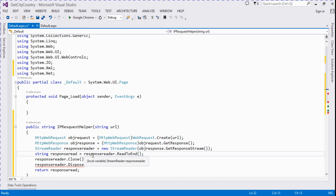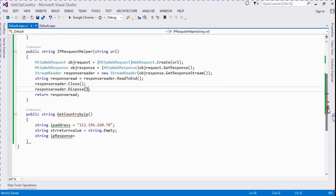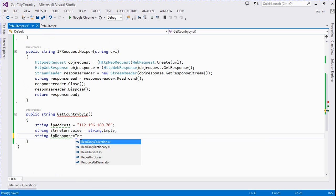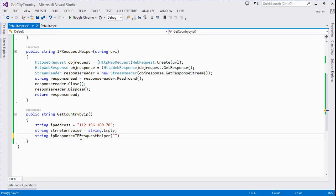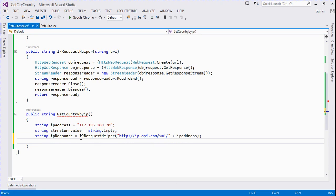We call IRequestHelper and pass in the URL: http://ip-api.com/xml/ plus the IP address. That function returns XML data based on the provided public IP.